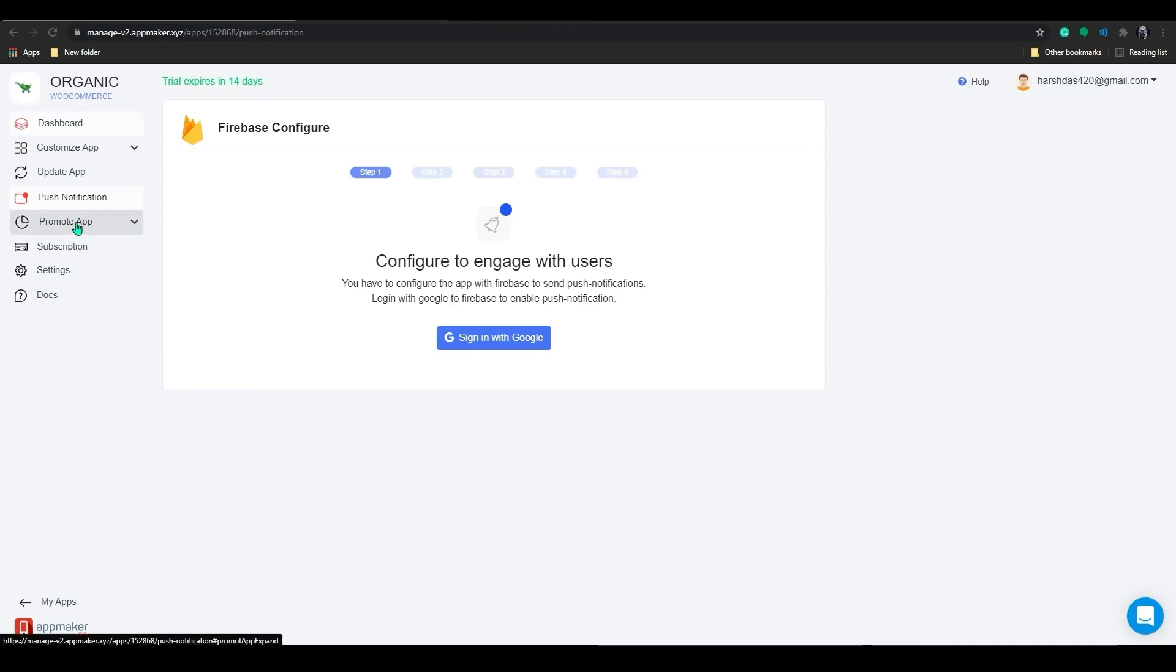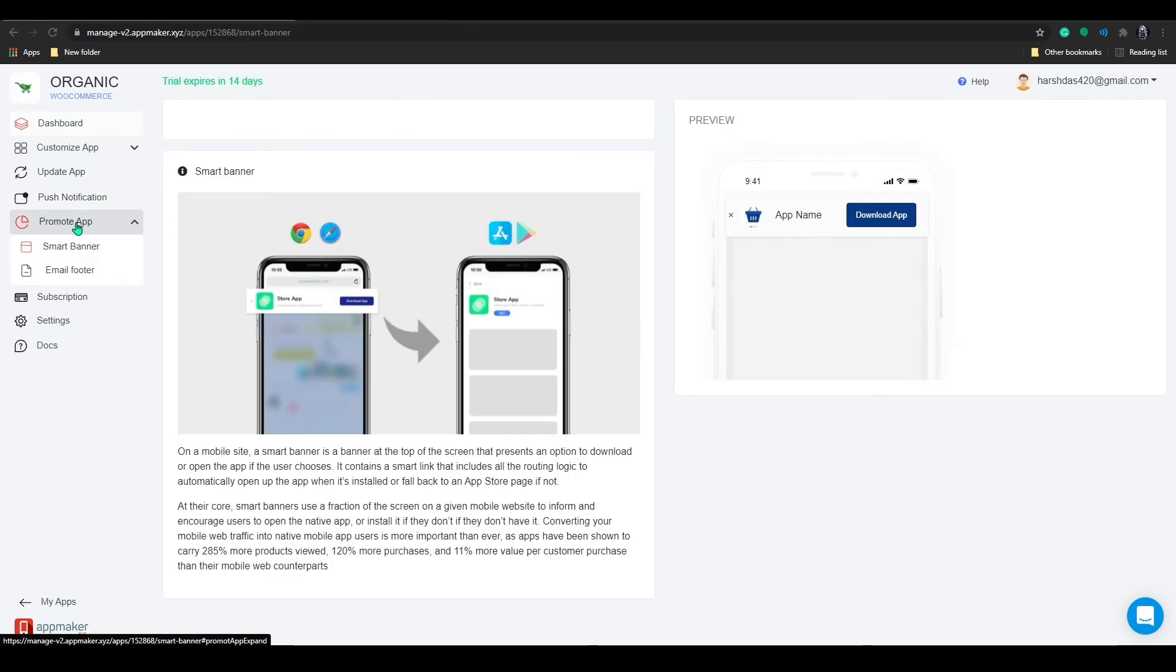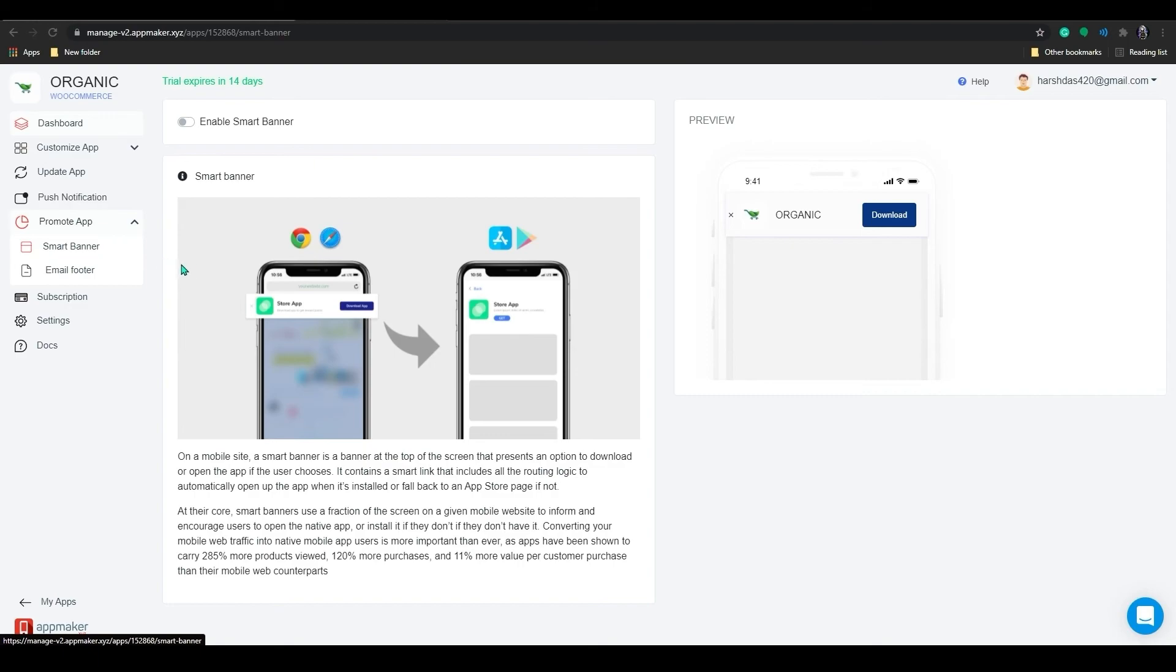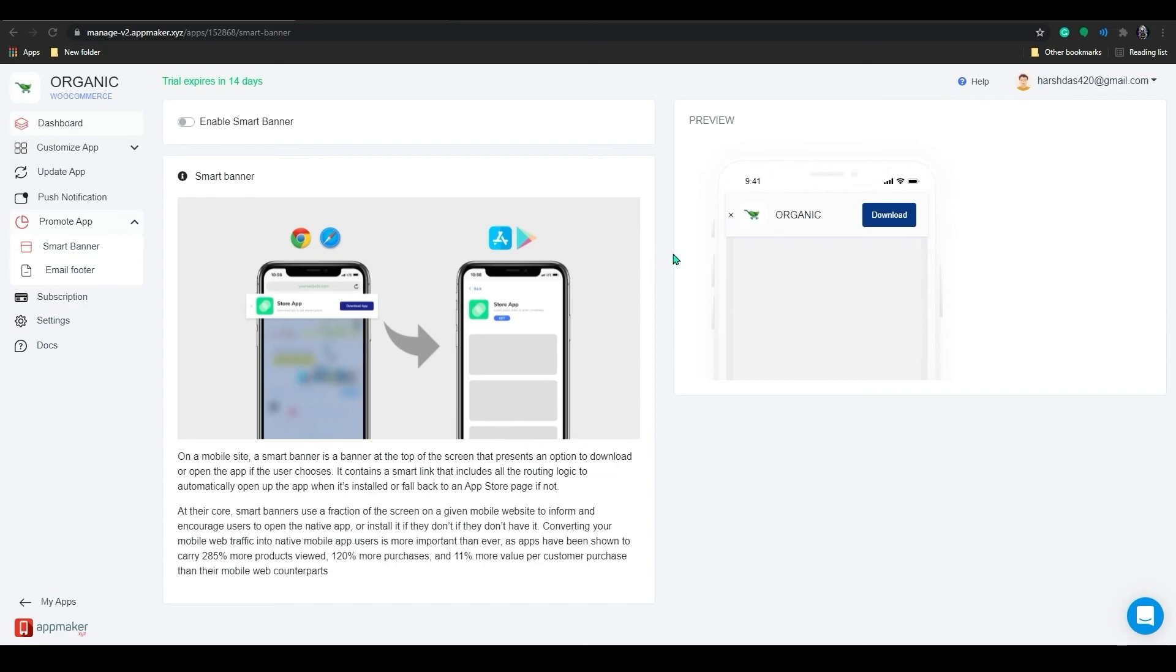Next is the promote app feature. So once your app is out there in Google Play Store and the Apple App Store, you would want your users and your customers to know that they can access your store via mobile app. With Smart Banner, whenever your users open the mobile website, a banner such as this will be shown on the top of the website where they can be urged to download the app.